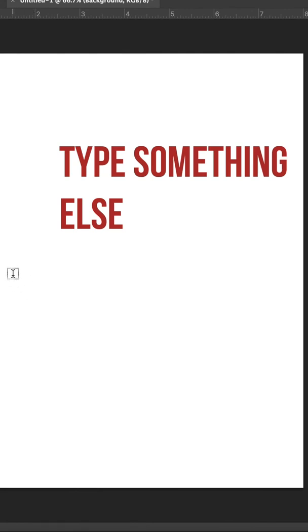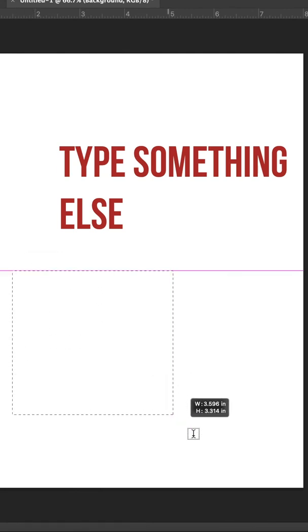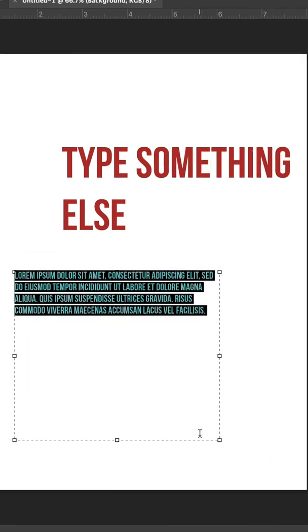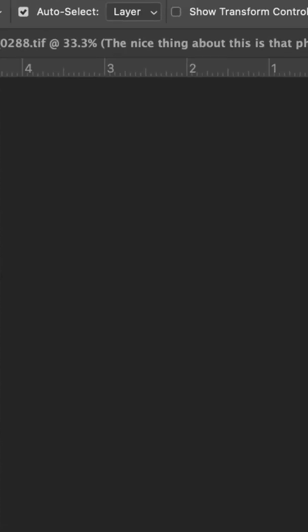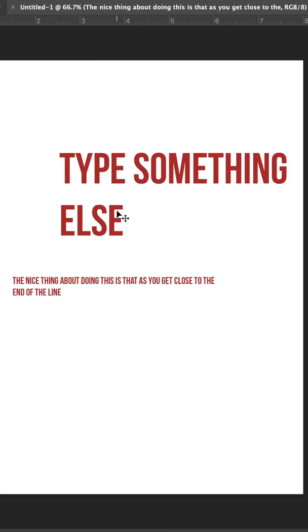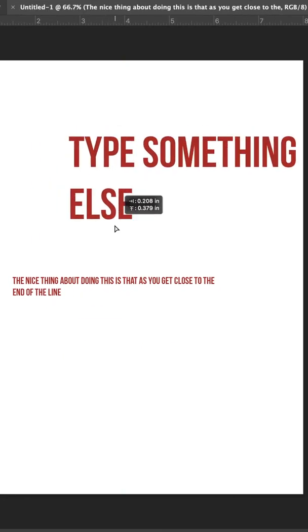If you're going to be typing a paragraph or a wall of text, it's actually better to click and drag and create a text box. This text is on its own layer. If I switch to my Move tool, keyboard shortcut V, I can move it around on my document however I want.